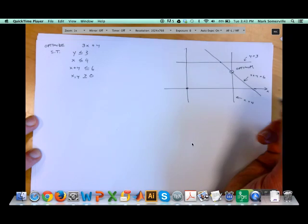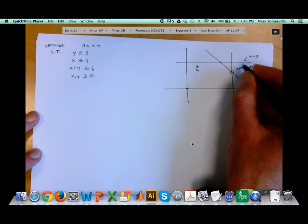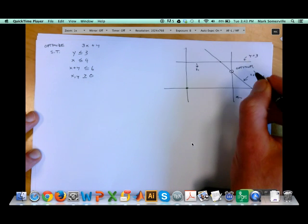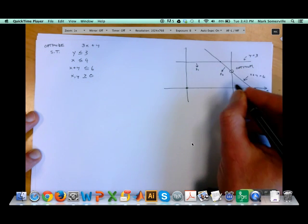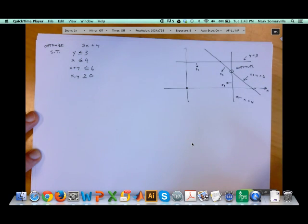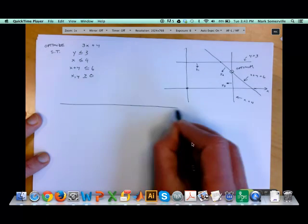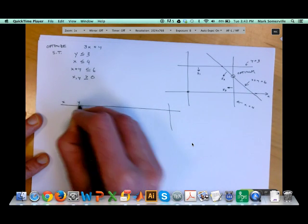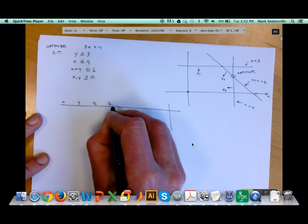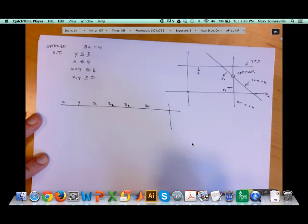My initial Tableau will be at this location. I can define my slack variables: slack variable s1 measures how far I am in from the y equals 3 constraint; slack variable s2 measures how far I am from the x plus y equals 6 constraint; and slack variable s3 measures how far in I am from the x equals 4 constraint. With those definitions I can write out my Tableau, with columns for x, y, s1, s2, s3, and s4 which corresponds to the objective function value.